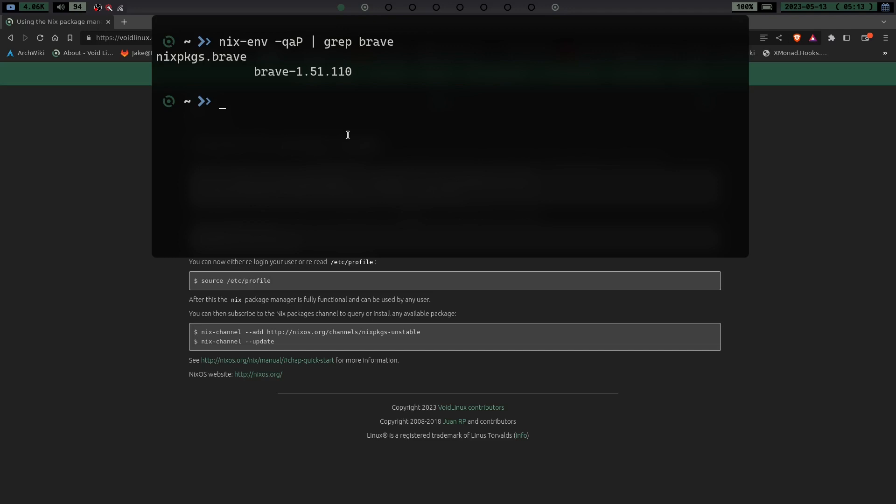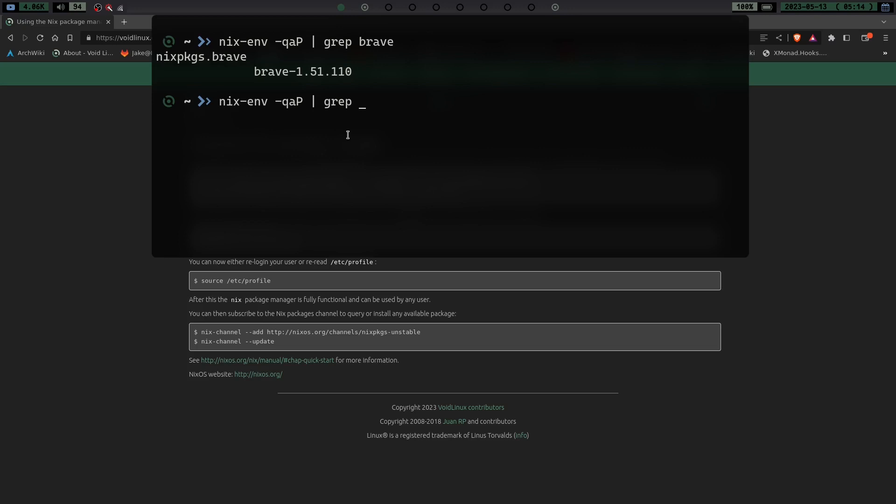And it takes a couple seconds here because it is a pretty large thing that it's searching. But we can see right here, nixpackages.brave, brave 1.51.110. So we have Brave in the nix packages. You can install it, keep it up to date, everything through the nix package manager, which is just great. Just one of the few things that people have been on my case about asking about how to get it installed on Void. I used a workaround using a .deb package and using the .deb tool, but that's not the greatest way to do it. It's hard to keep things updated that way. This way is a lot better.